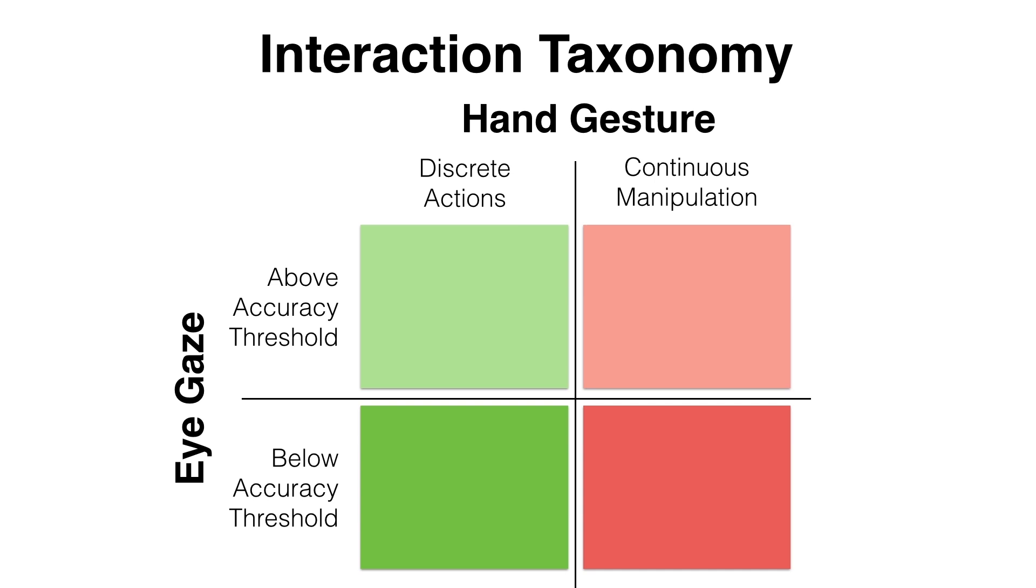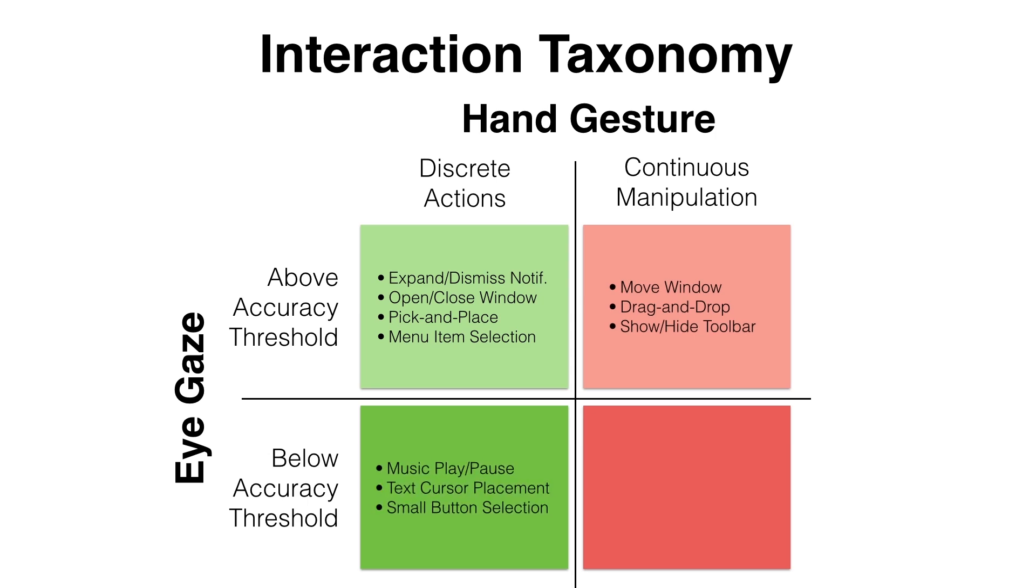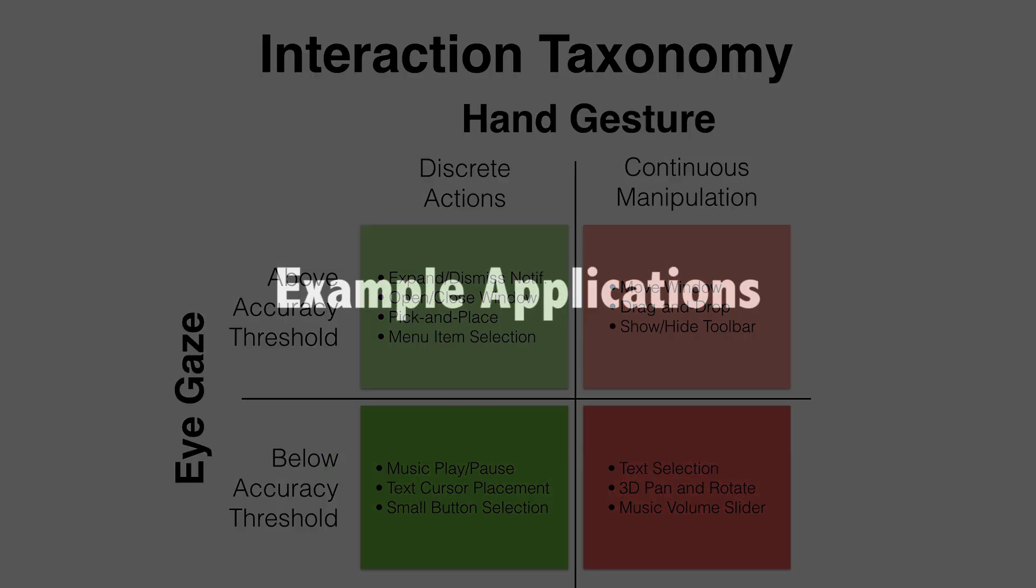Using this taxonomy as a framework, we developed several example interactions to illustrate the potential of our approach. These are presented in the context of three interactive scenarios we developed.